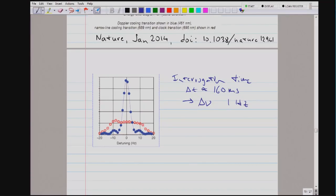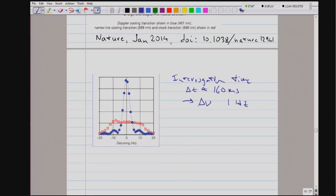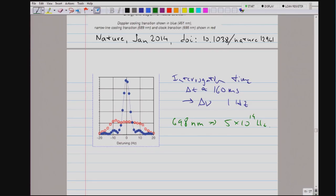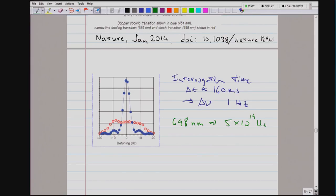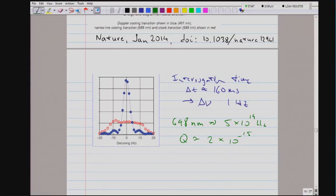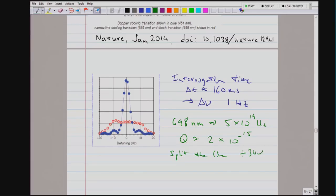Compared to a cesium clock, the big advantage is that the strontium clock operates in the optical domain at a frequency of 5 times 10 to the 14 hertz. If the frequency is much faster, even with a shorter interrogation time, your relative accuracy is better. The Q value — nu over delta nu — is on the order of 10 to the 15. Fantastic, 15 orders of magnitude. They are splitting the line by a factor on the order of 300.